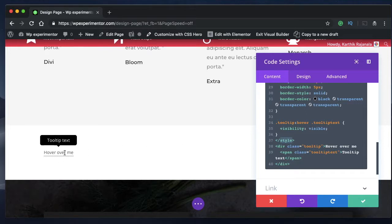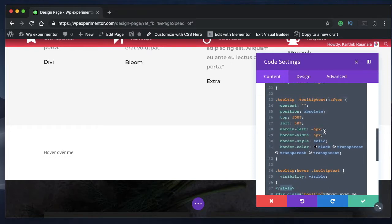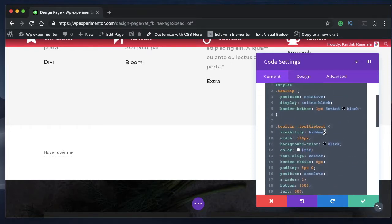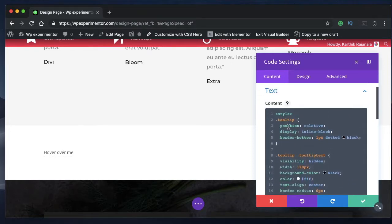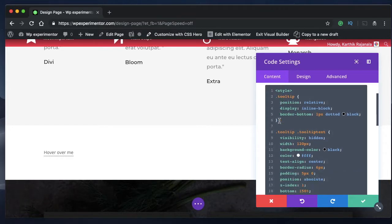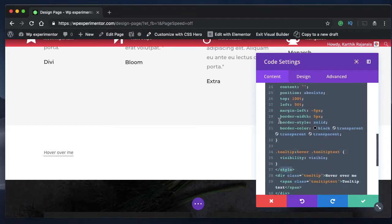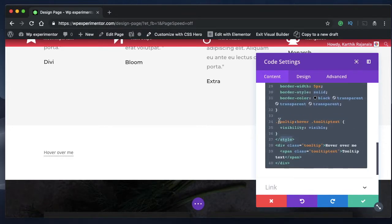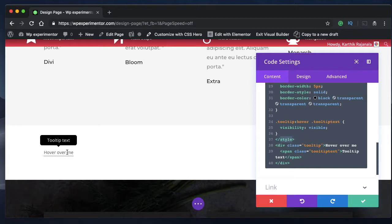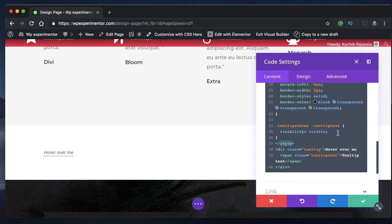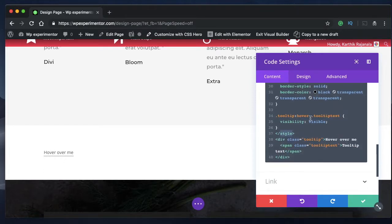So the CSS module or the CSS code is responsible for hiding that black pop up box, which would have been visible regularly. And it will show it only on hover. That's what this last piece of code is all about.